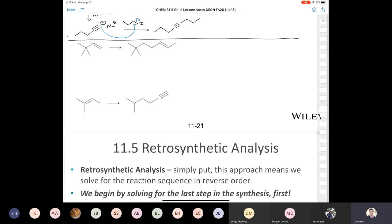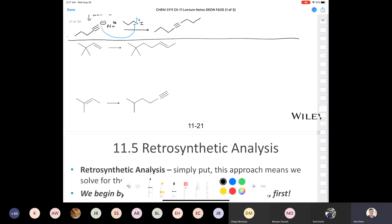This next one is kind of interesting. We're adding three carbons — starting material has four carbons, product has seven. We're adding these three carbons to the molecule. But the double bond in the product is over in this position, and there's no double bond there in the starting material. So that tells you you're going to get rid of that double bond from the get-go.